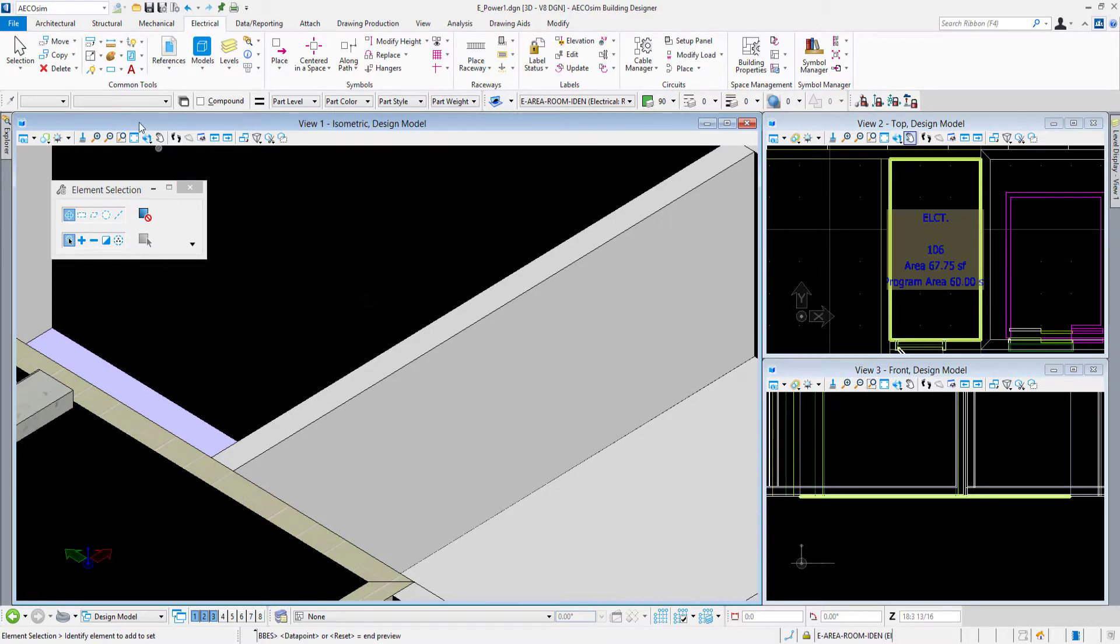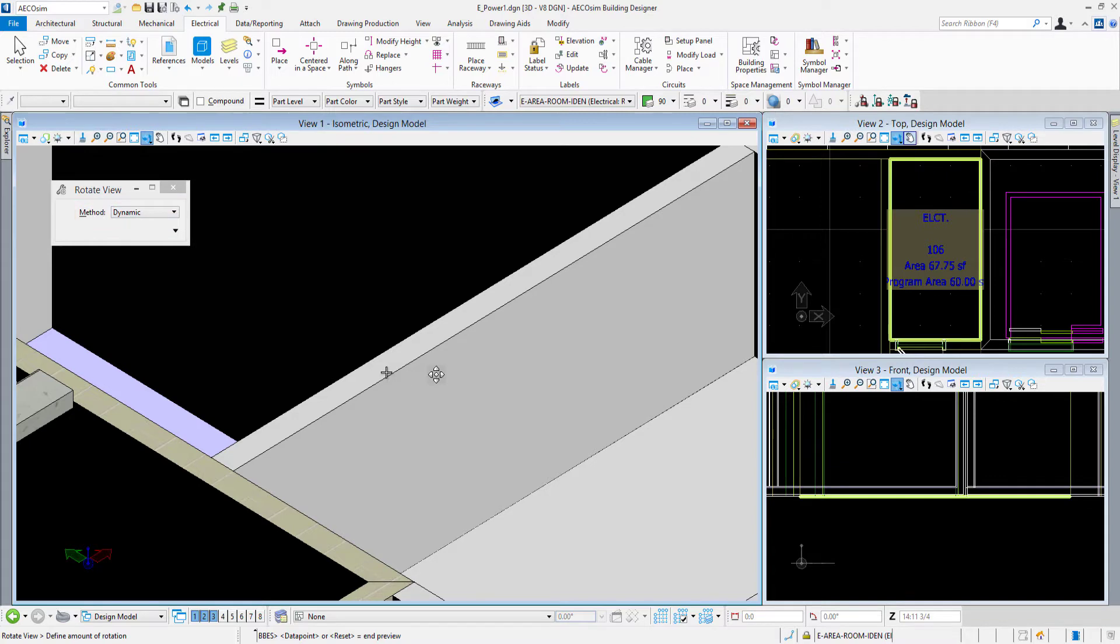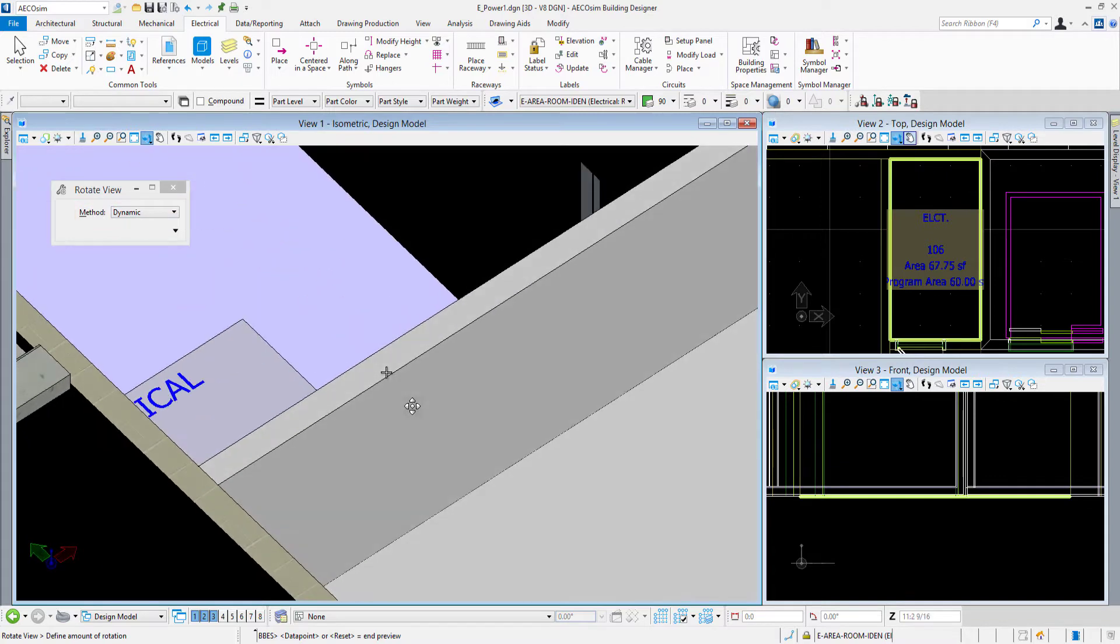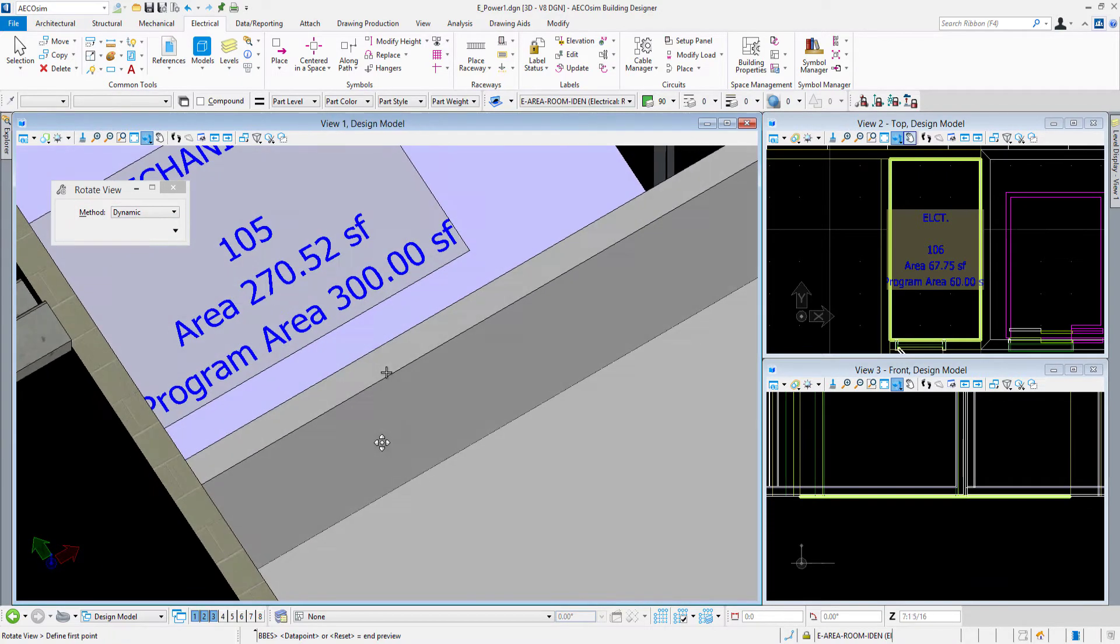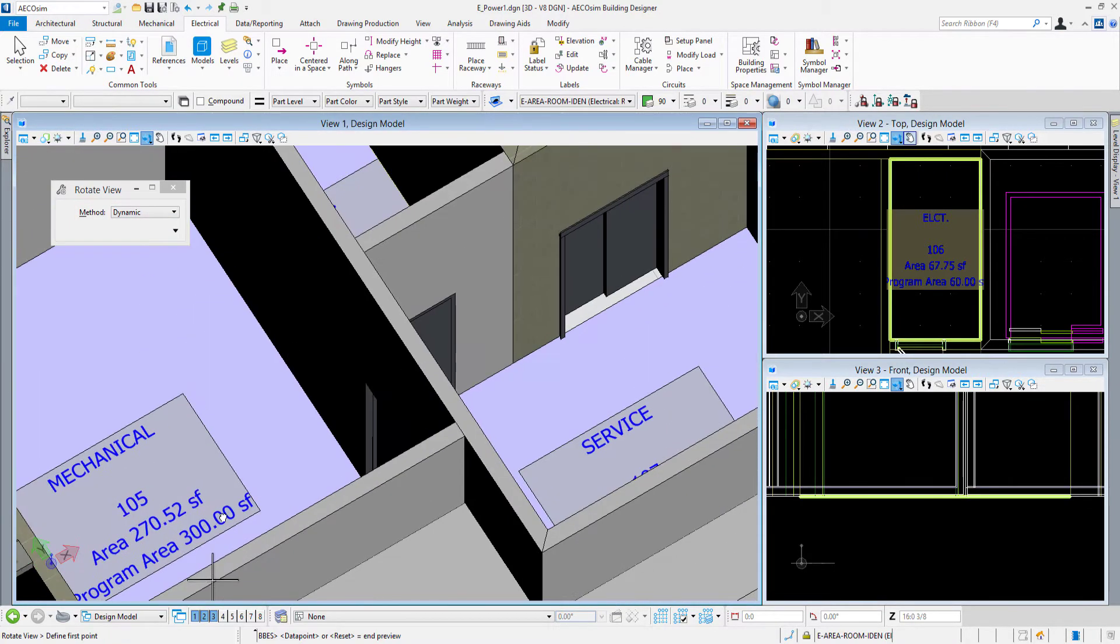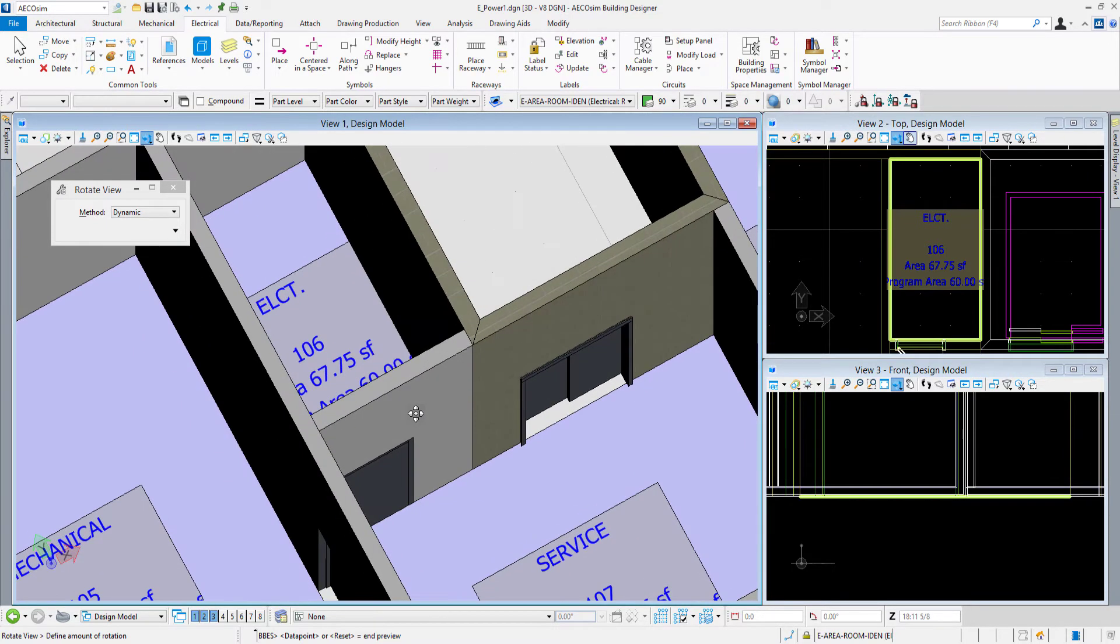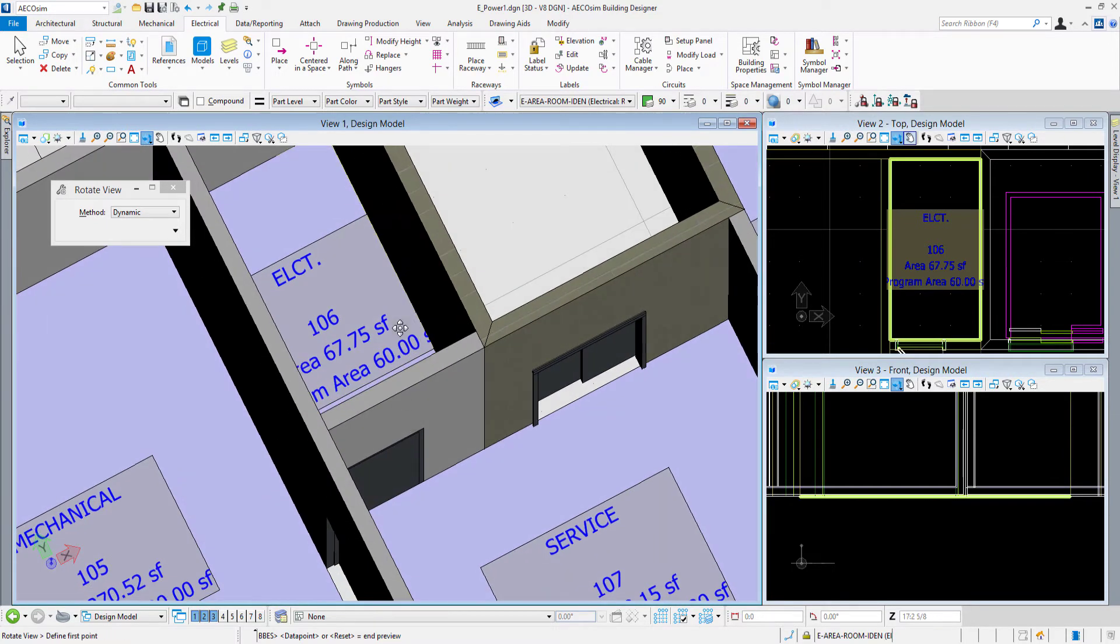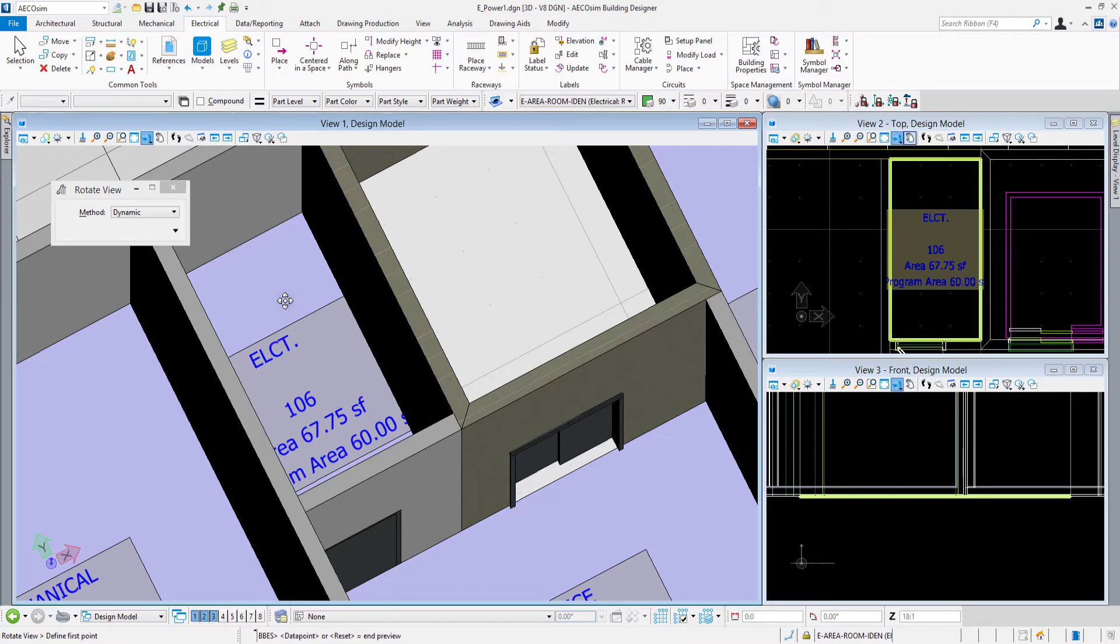I'll come up here to view rotate and set my method to dynamic and rotate this view around. If I zoom out a little bit, this is the nature of the isometric orientation that I had that view in. I can see the electrical room right there. I'll do a right-click to get out of that rotate view.